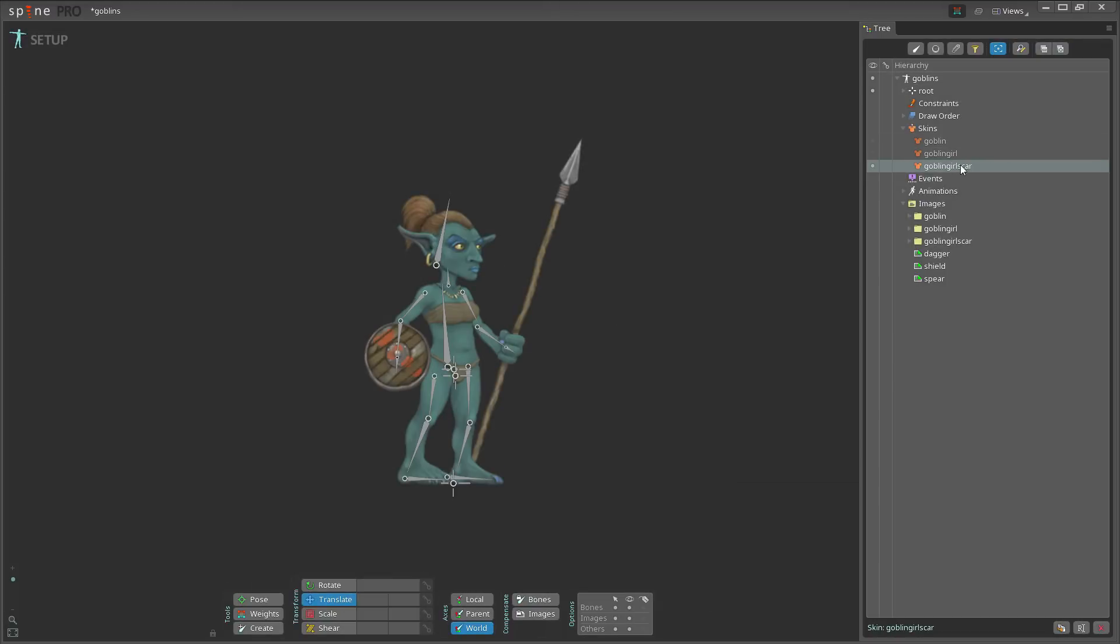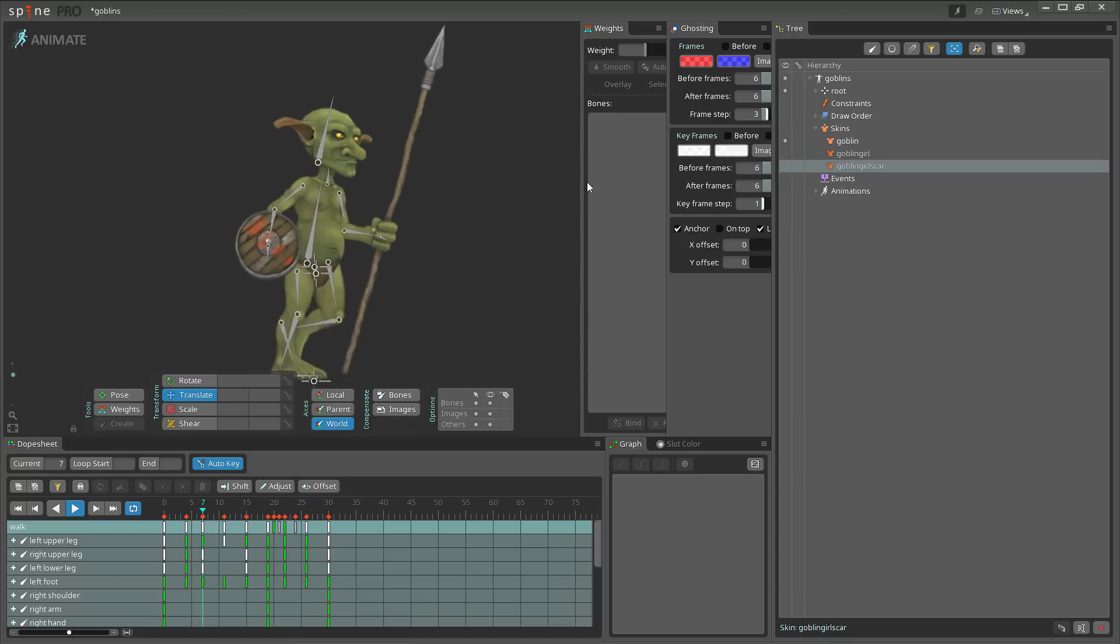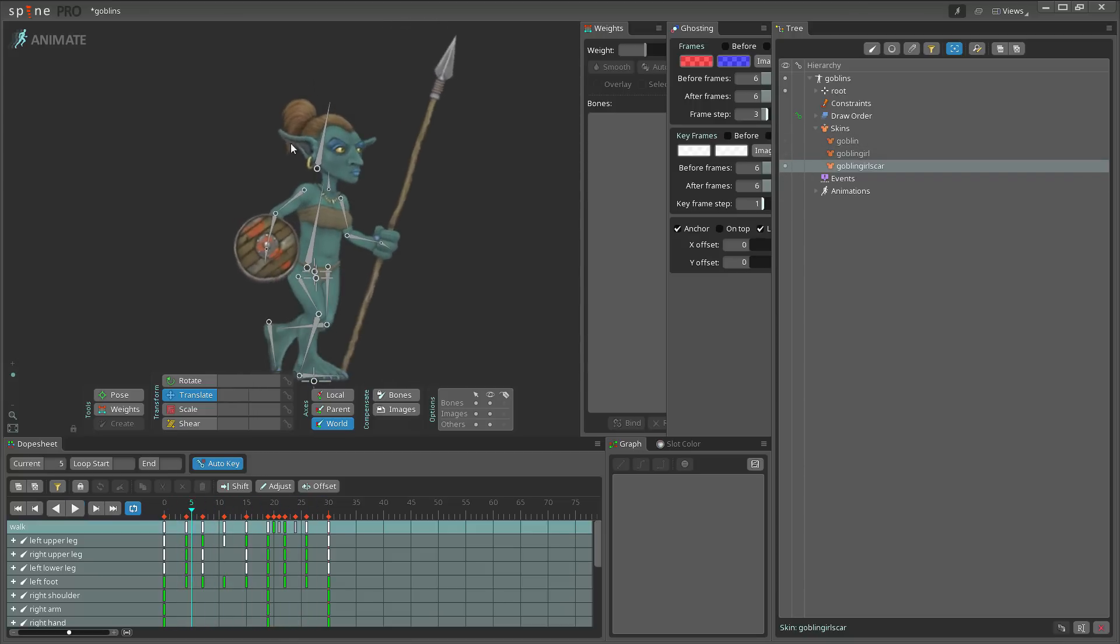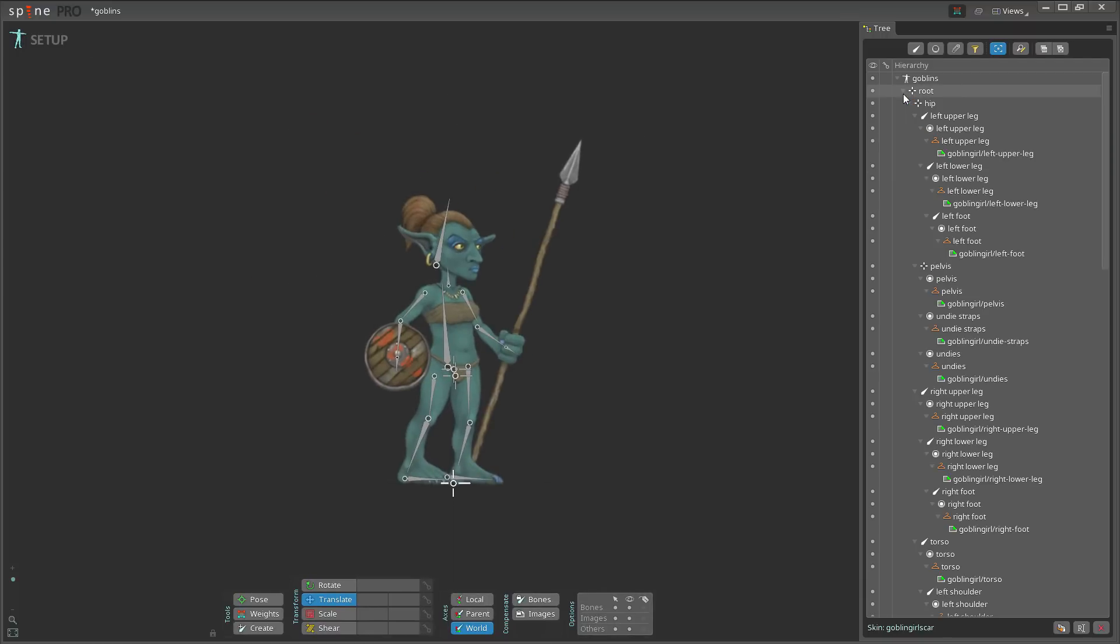You can call it whatever you want. I'll just use the folder name. Now the way I want to get this duplicated skin... I already have the same images as the goblin girl skin, so you can see there's no changes here. If I go to the goblin I get the goblin, but I want to have this one active here. I'll go out of animate mode and I'll expand the route.